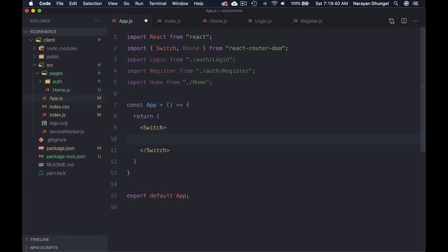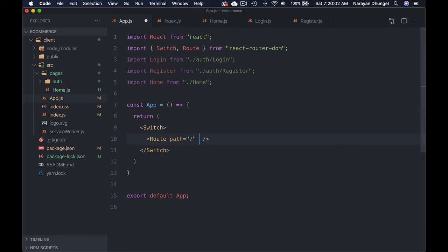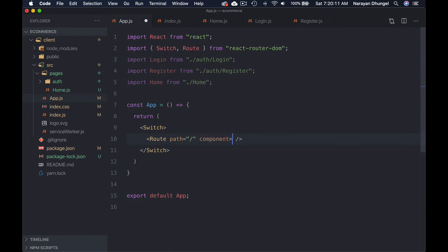Inside Switch we're going to use the Route component that we imported. We can pass a couple of props: first is path — what will be the URL. For the home page we leave it as forward slash. The second prop is component — which component to show, so we pass the Home component.